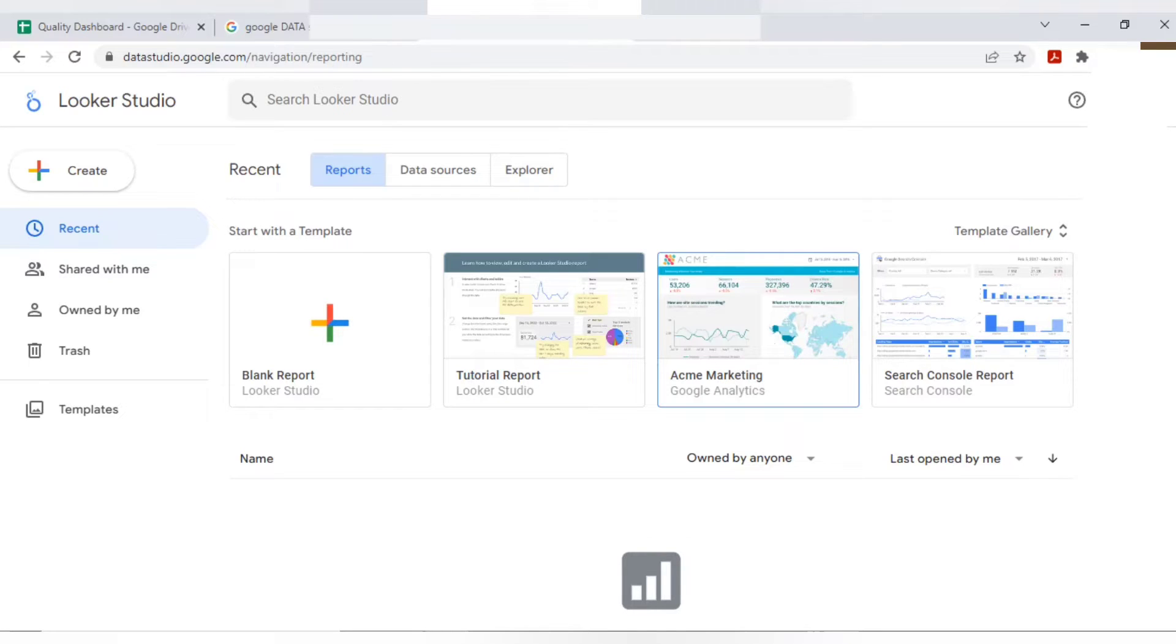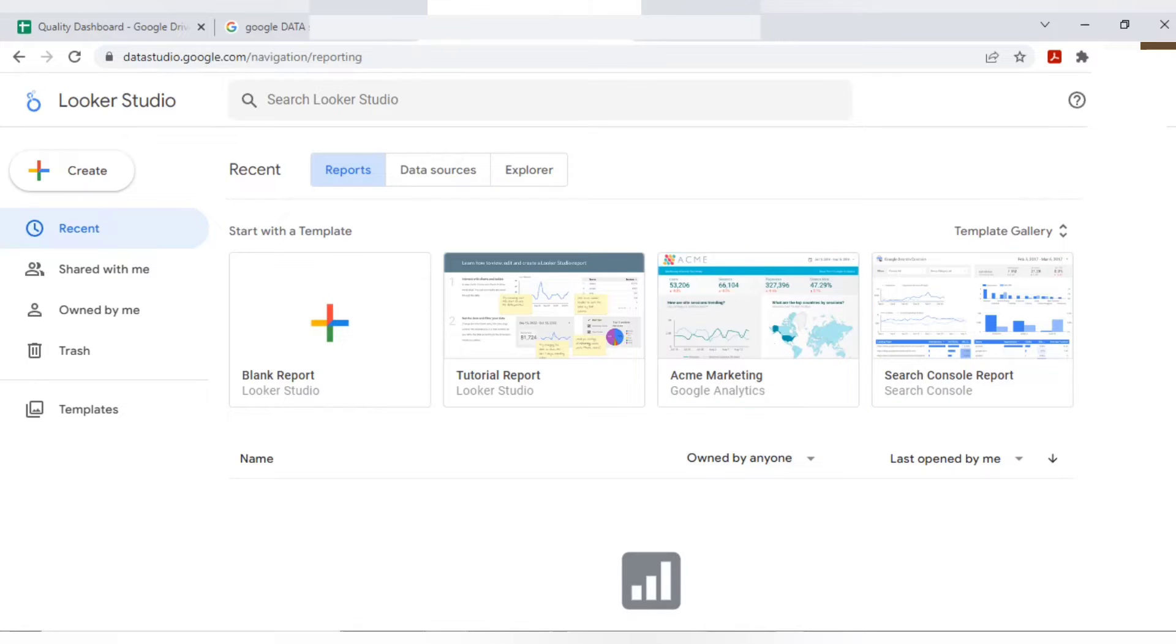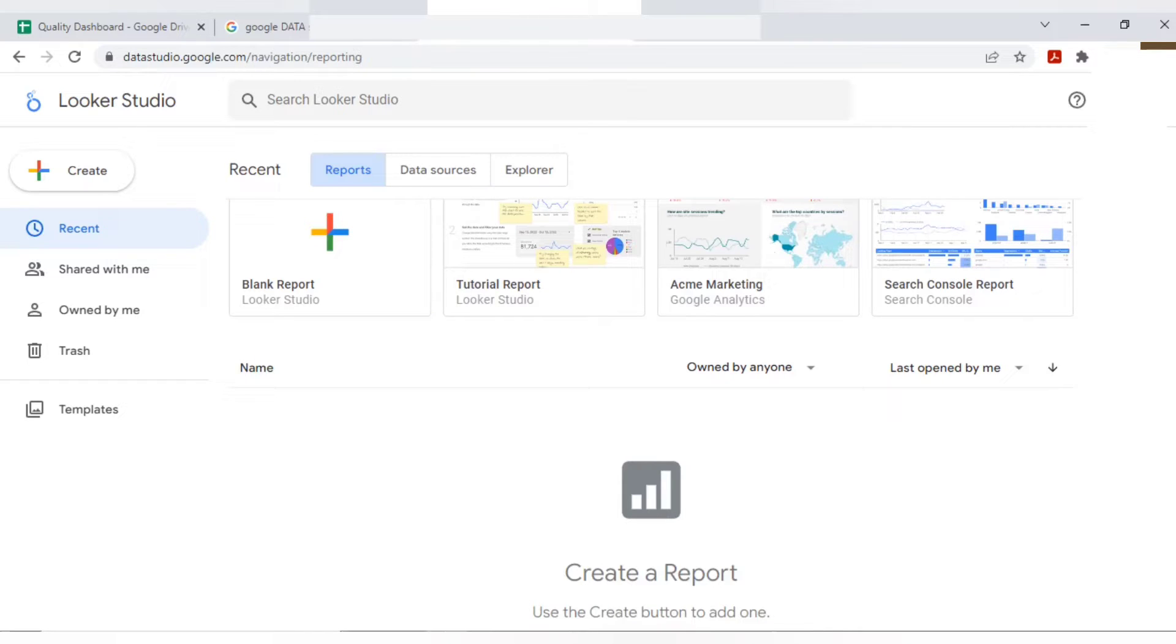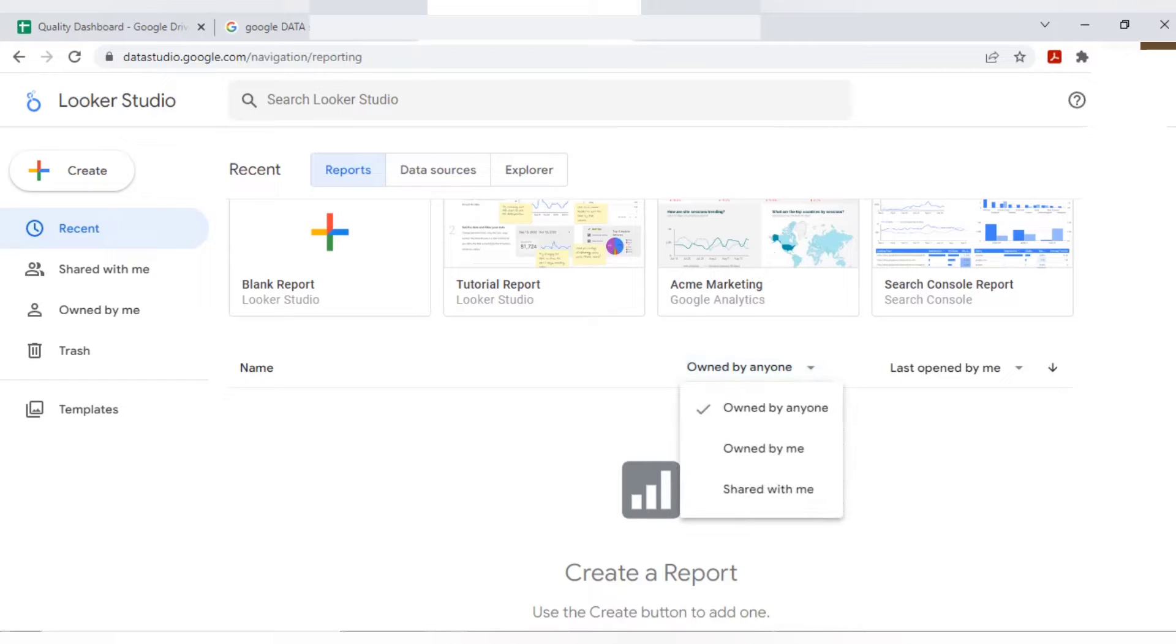Here you can see a few samples also like tutorial reports, some marketing related dashboard, console reports. Many are there. Below, you will see the dashboards which you are preparing. If you prepare any, the name will get reflected here.